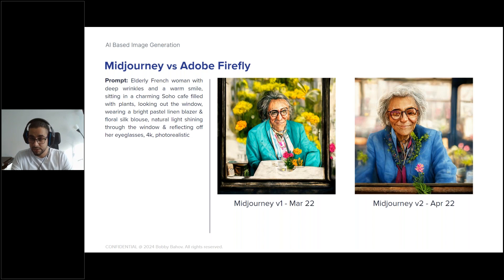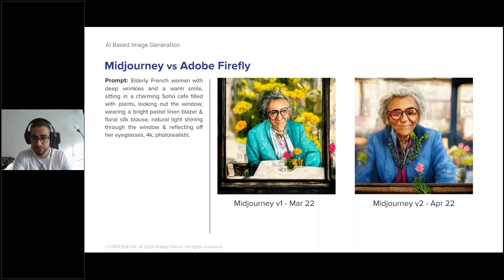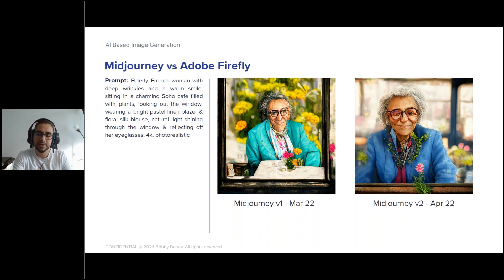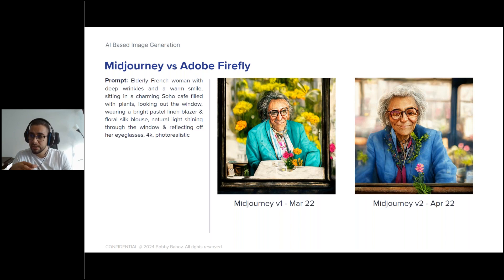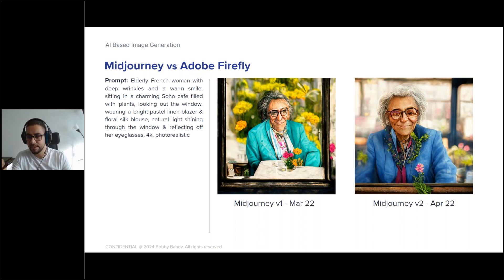Adobe Firefly is currently free to use to a degree — there's a limitation on how many images you can generate per day. While still in beta, Adobe intends to integrate the Firefly model directly into Adobe Illustrator and Adobe Photoshop. You can also use it as a web-based tool, which I'll show you later. It might become paid in the future as well.